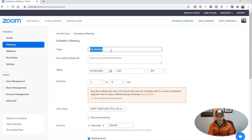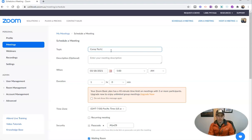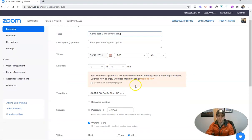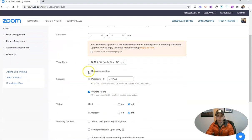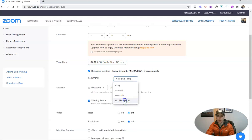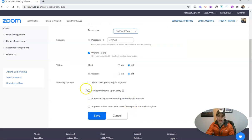Let's go ahead and say this is going to be our Comptech 1 weekly meeting. And so I'm going to make this a recurring meeting in this case, and we're going to say that it has no fixed time.